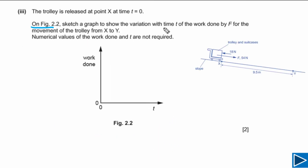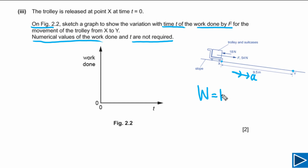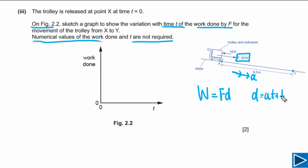For part B3, on figure 2.2 we need to sketch a graph of time t against work done by force F as the trolley moves from X to Y. Numerical values are not required. As the trolley accelerates with constant acceleration from rest, there is a resultant force causing constant acceleration.